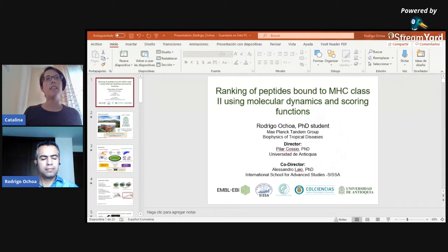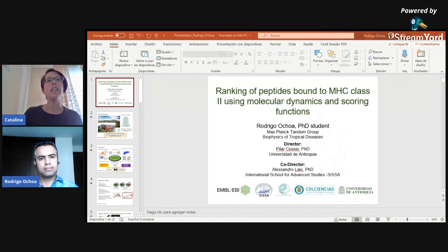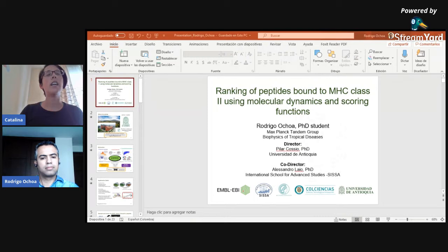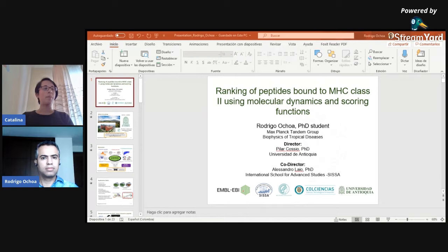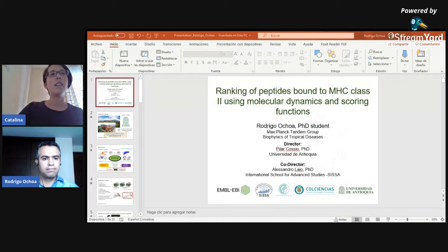Hello everyone, welcome to the ISCB Student Council webinars. Before we start, I would like to let you know that we have currently an open call for abstract submissions for the next round of webinars. You can find the information on Twitter at ISCBSC. Now I would like to present Rodrigo Ottawa from the University of Antioquia, who will talk about his work studying peptides binding to MHC class 2.